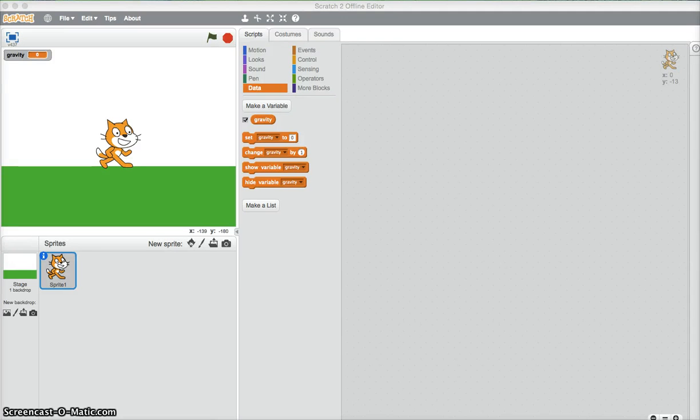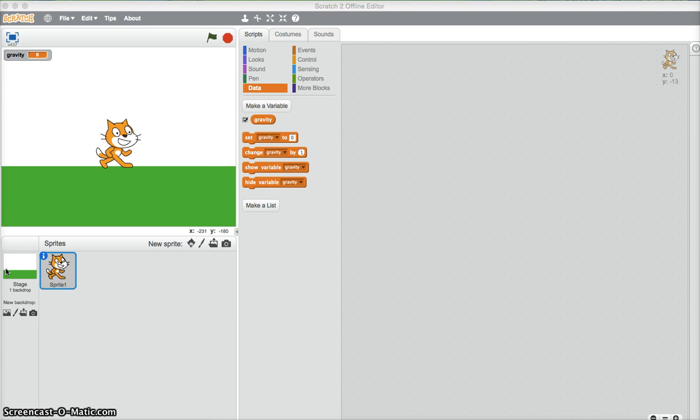Hey guys, welcome to another Scratch tutorial. This one I'll be showing you how to make gravity. So all you need is a backdrop with a bit of a different color at the bottom. I've chosen green. You need your sprite that will jump and you need the variable gravity.